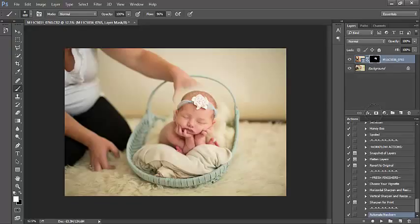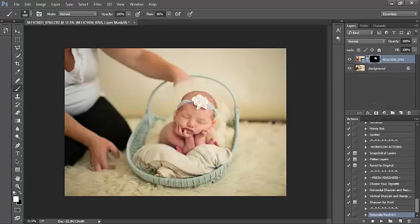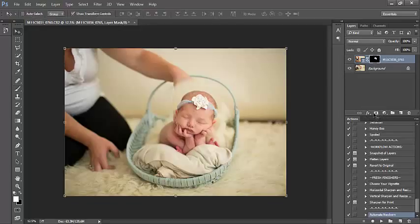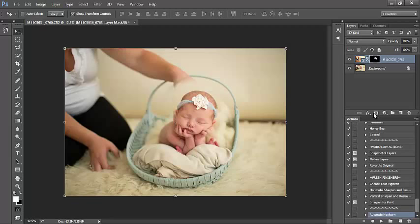Notice these two images are definitely not matching up. So at this point, now that I've revealed what I want to see, which is a nice clean area around the top of baby's head, I'm going to select my move tool.